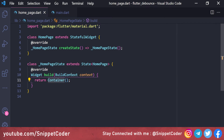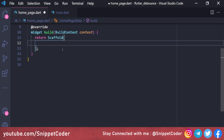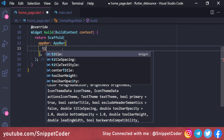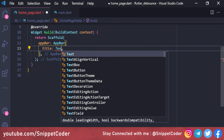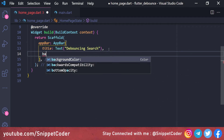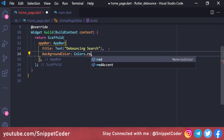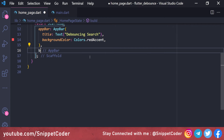First we will design the UI. We will replace it with a Scaffold widget, then add the AppBar with the title 'Debouncing Search'. We are using a background color of Colors.redAccent, and then we will create the body part.